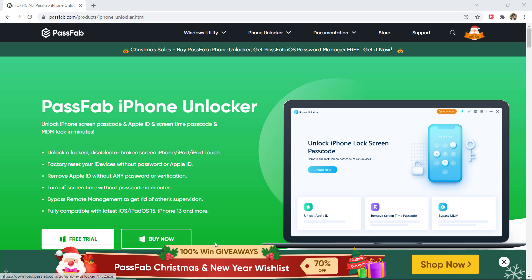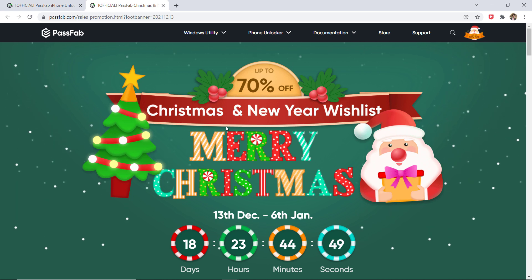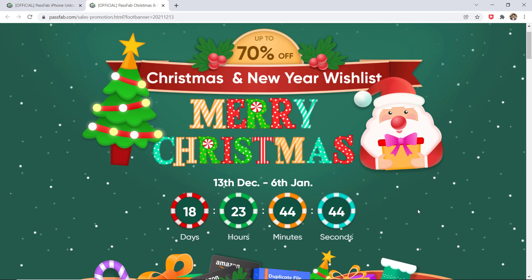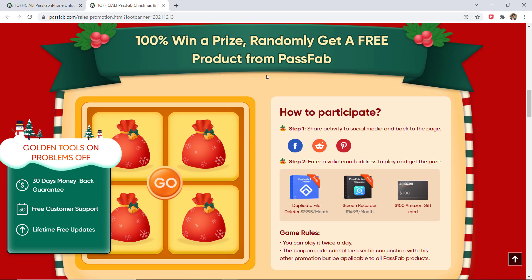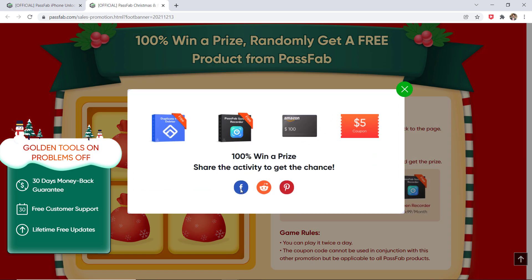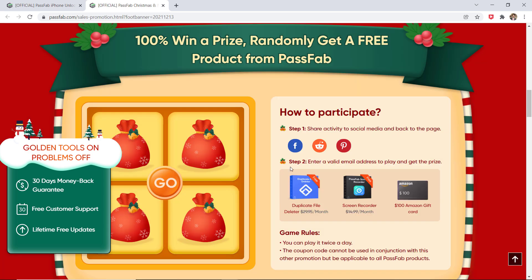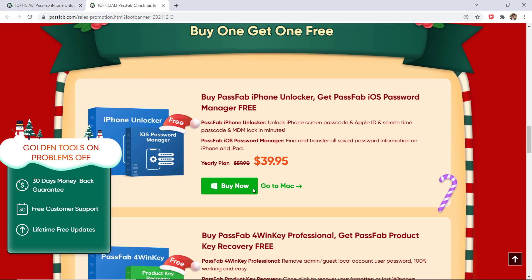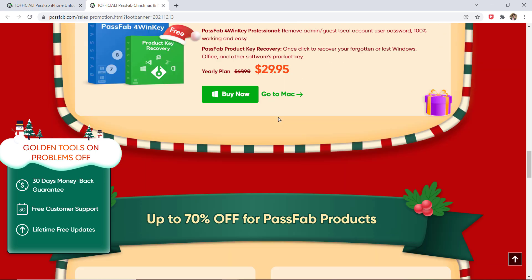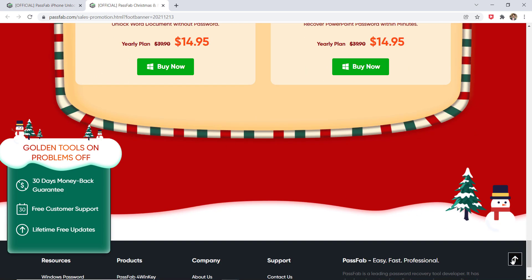But before we move on, let me tell you guys, here you can win a 100% giveaway and get up to 70% off on the Christmas and New Year campaign. Here you can see 100% win, buy one get one free, and get up to 70% off. To participate, share activity to social media and enter your email address to get the prize — you can play it twice a day. Here we have won a $5 coupon. And here is the buy one get one deal: if you buy Passweb iPhone Unlocker, you will get Passweb iOS Password Manager for free. And here is up to 70% off on Passweb products. The link to this page is available in the video description.